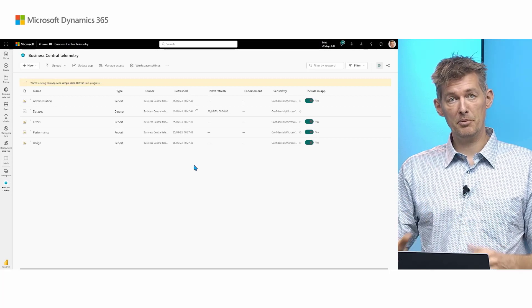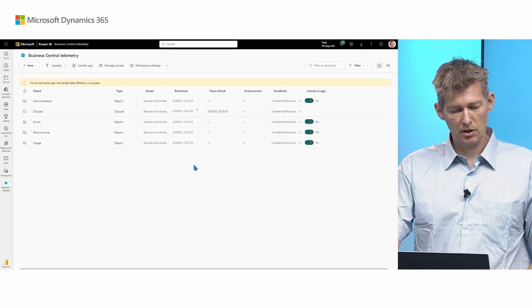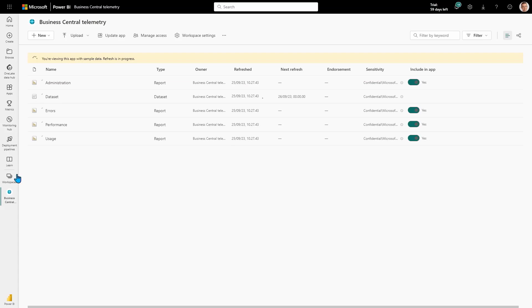In the Power BI portal, you go to the workspaces menu and search for the report, and there you would find the underlying workspace, which is where the dataset and report objects are stored.